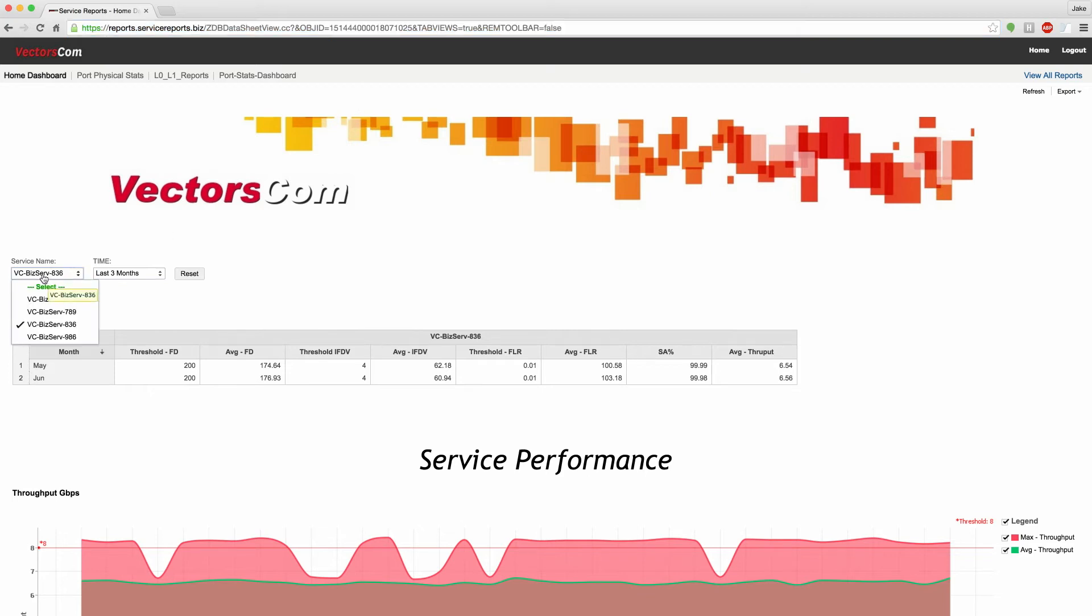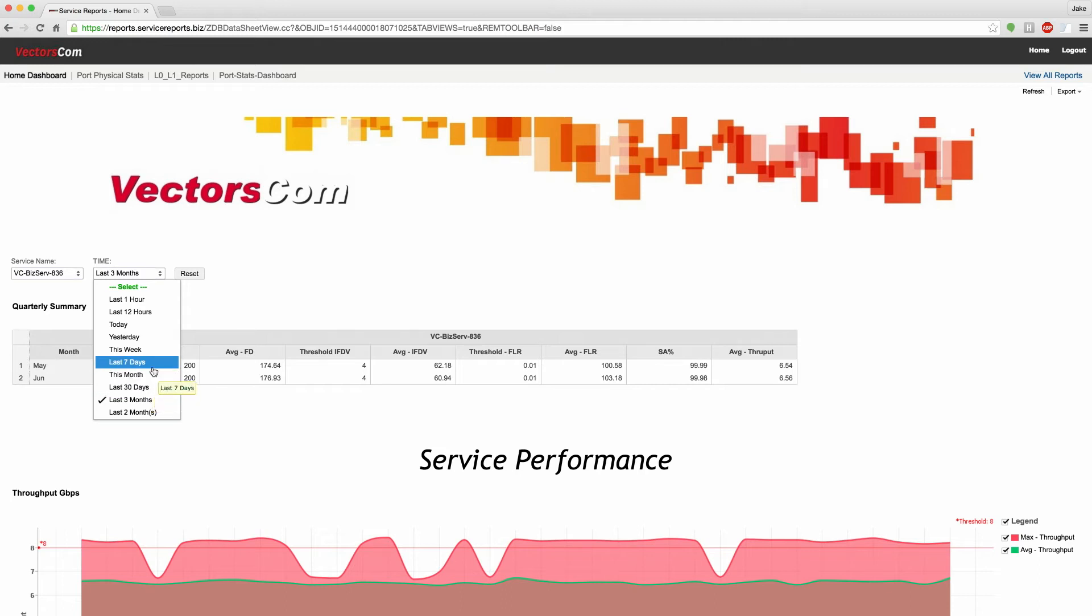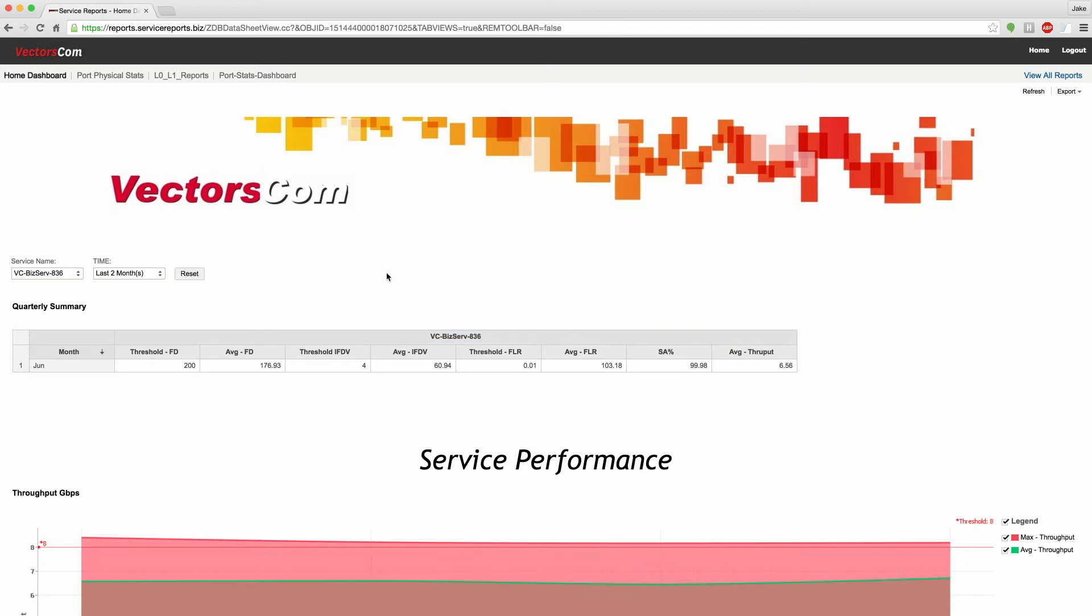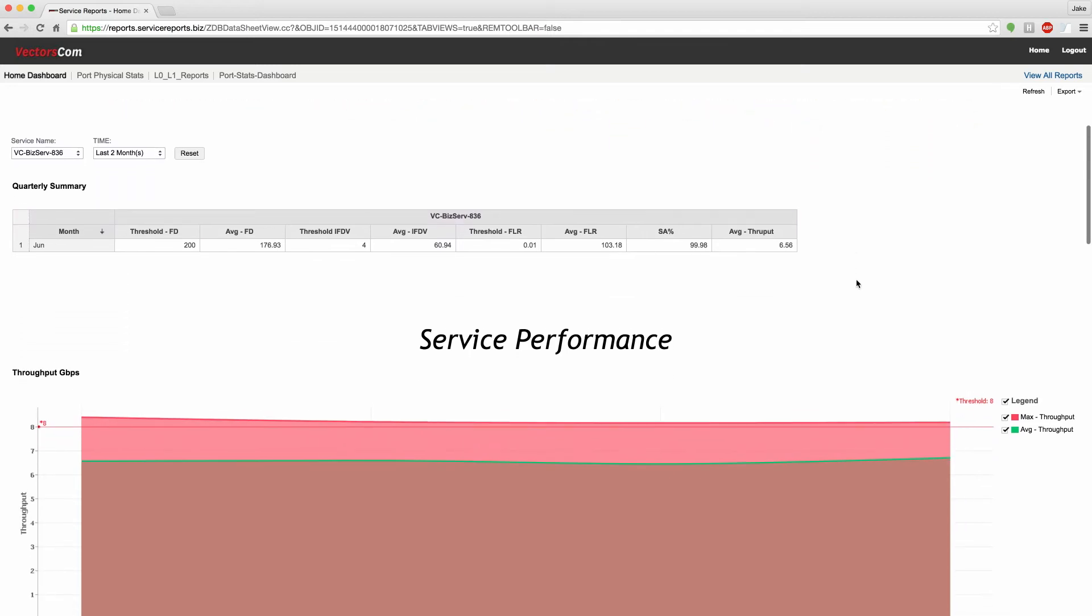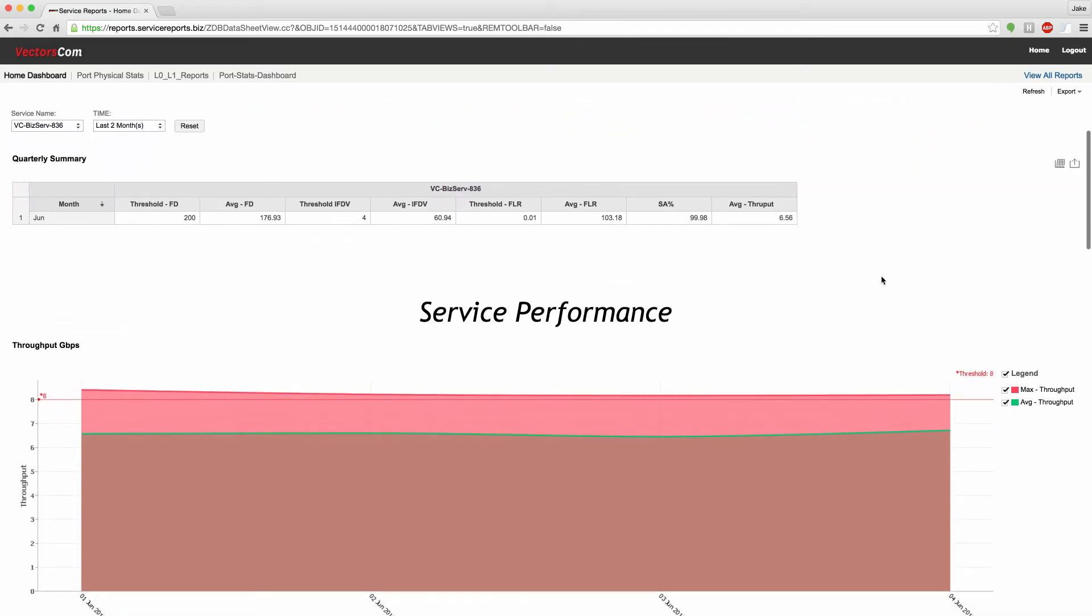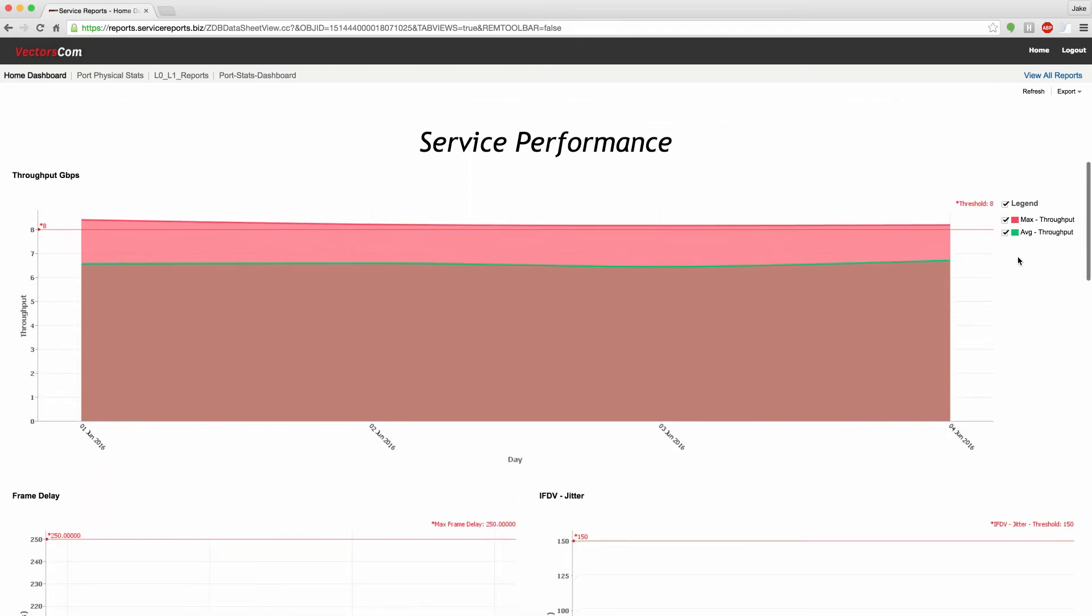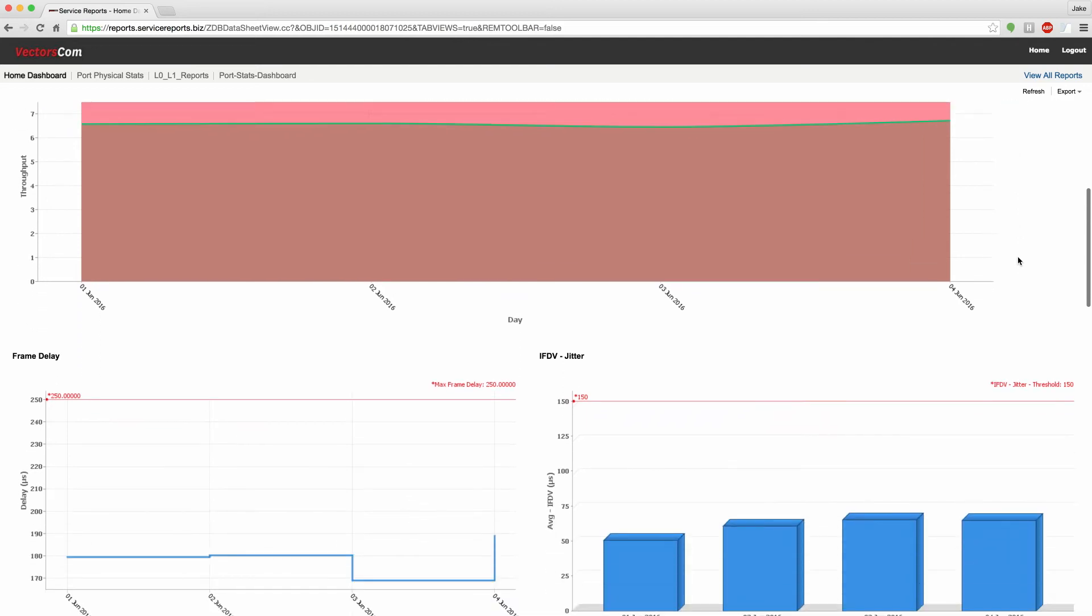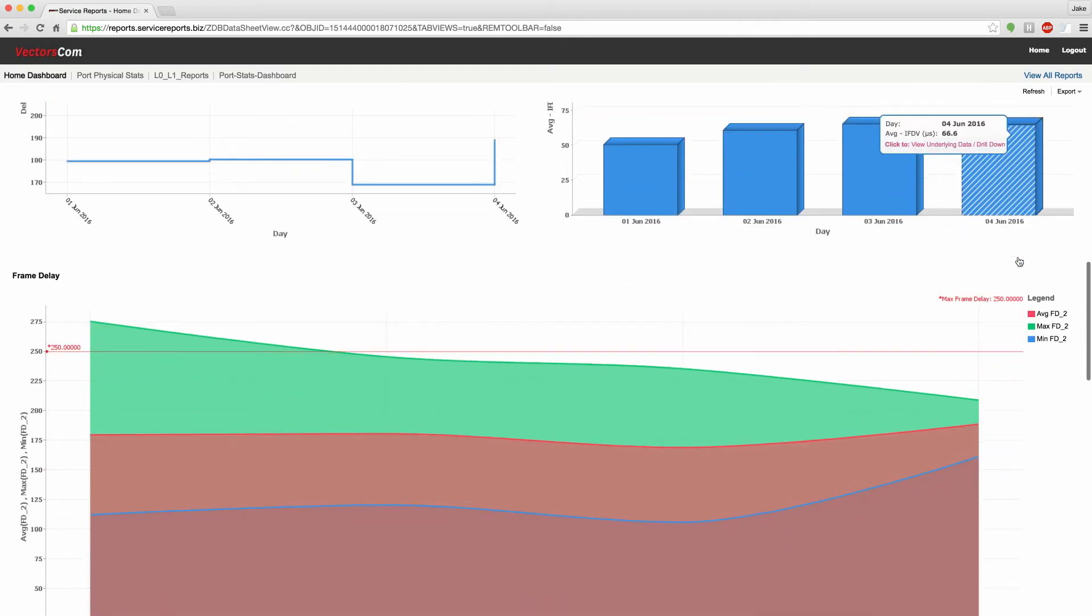Here, we have different services the customer can select and also the different time intervals they have available. For example, we can look at the reports for the last two months. As we scroll down, we can see service performance like throughput, the 1731 delay, jitter on each of the services.